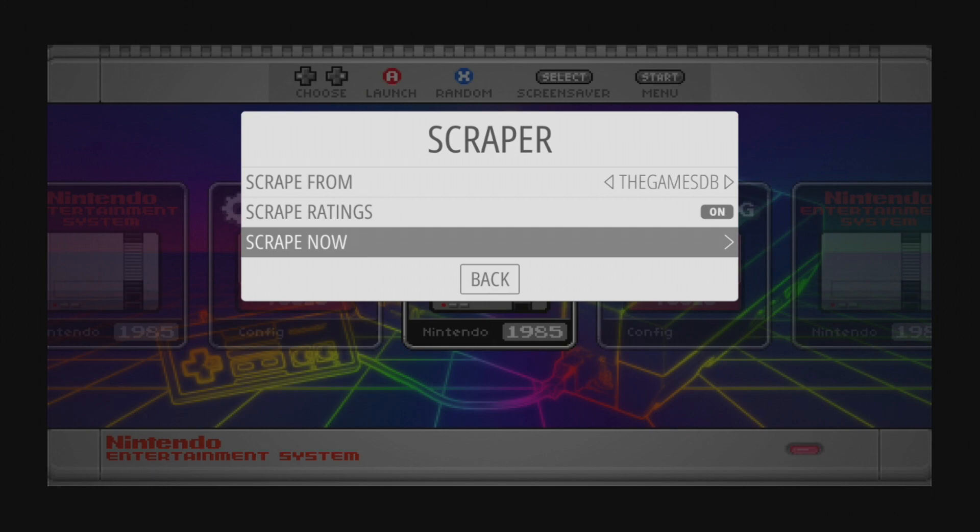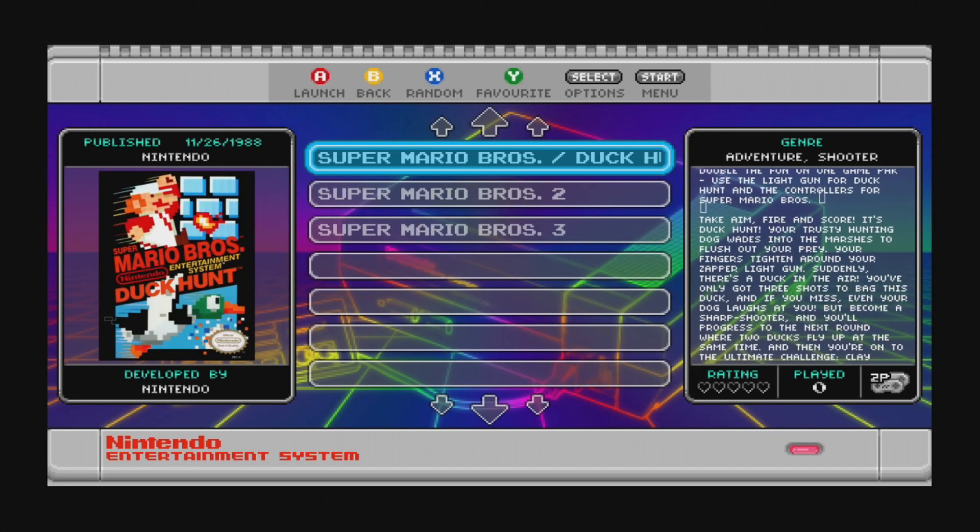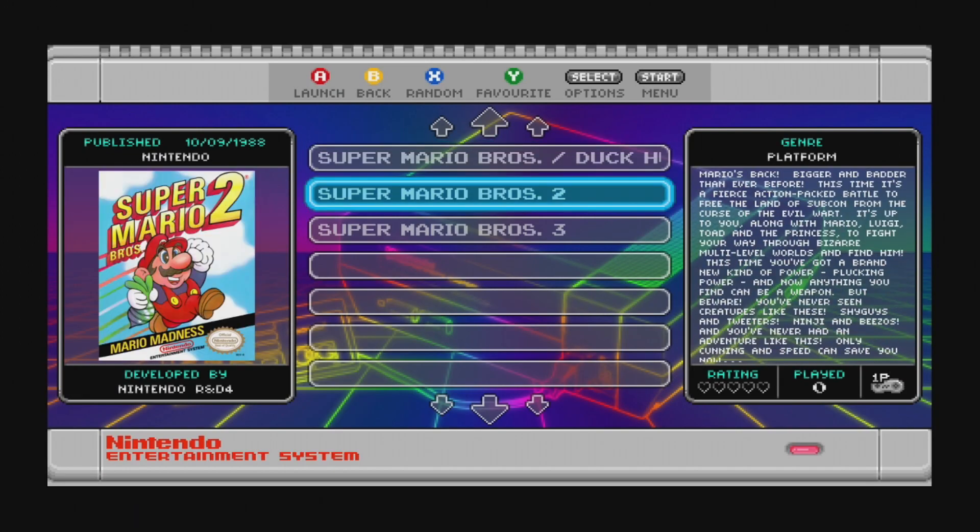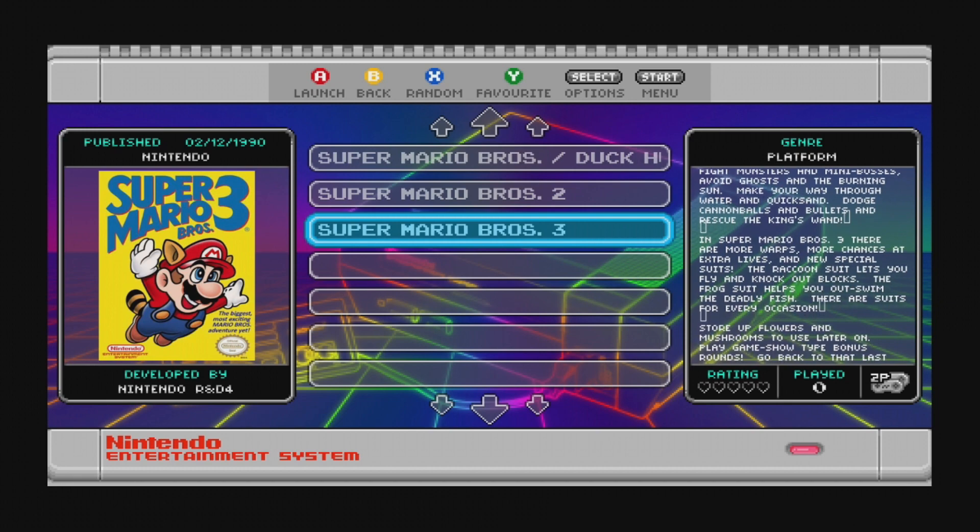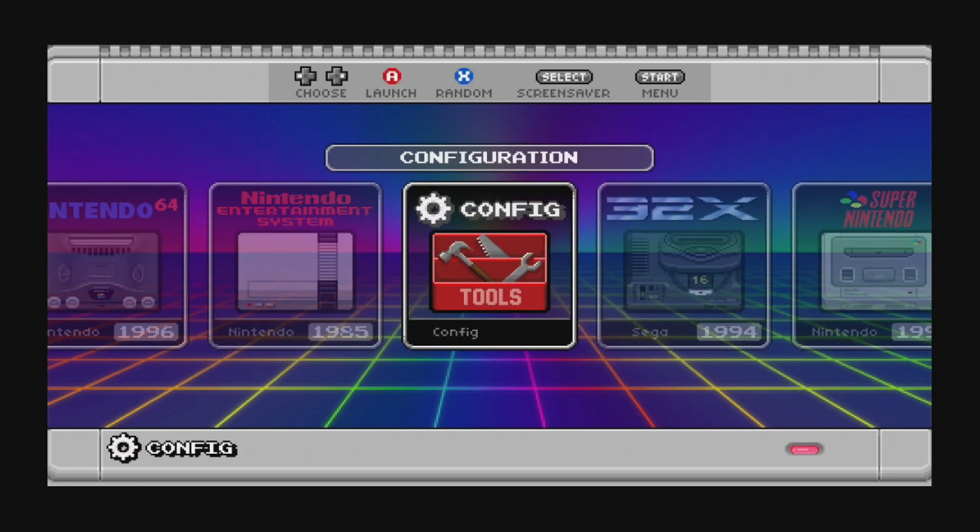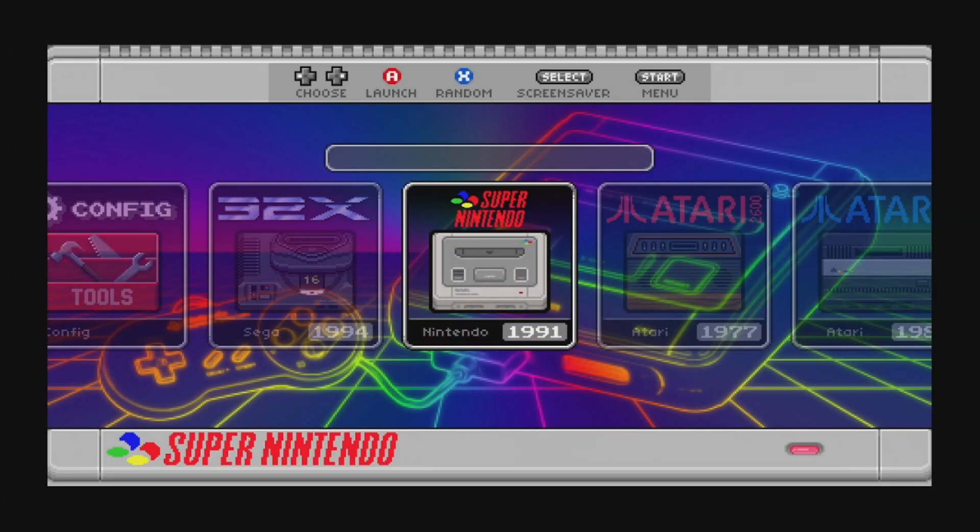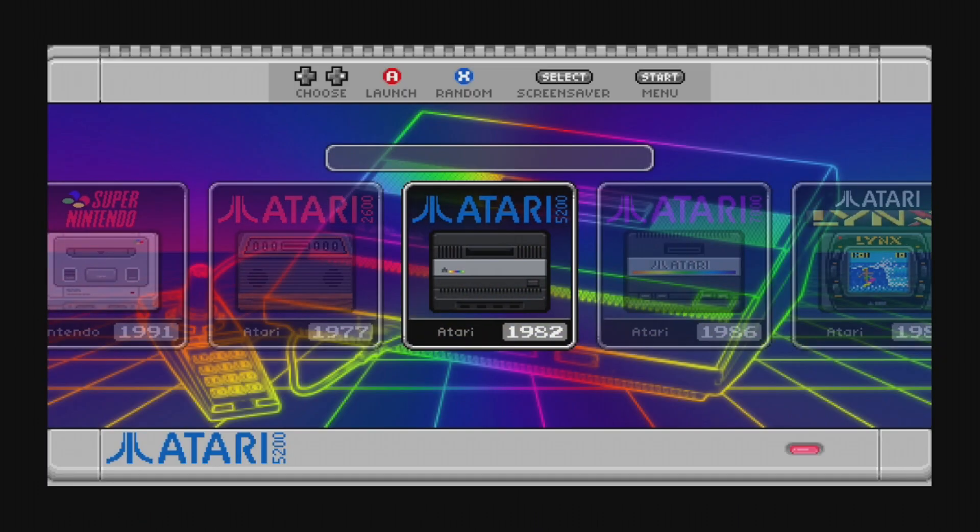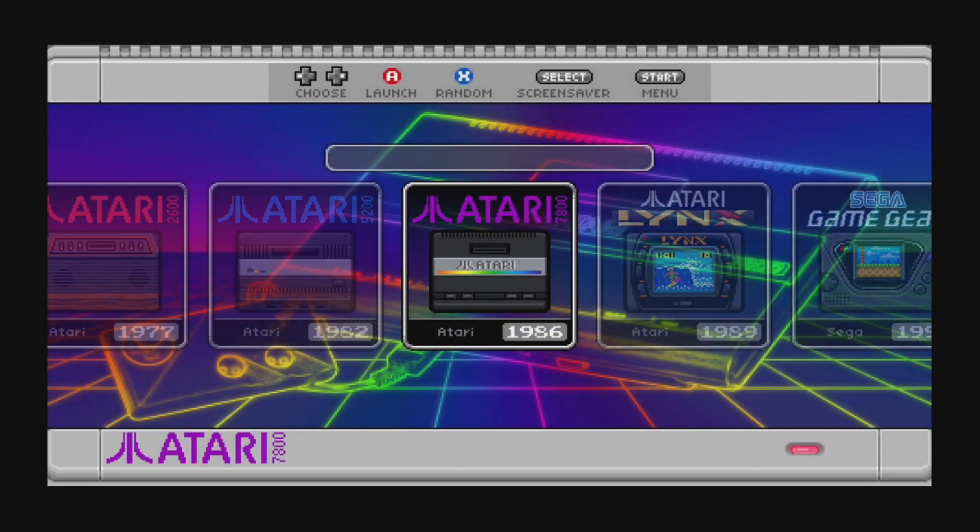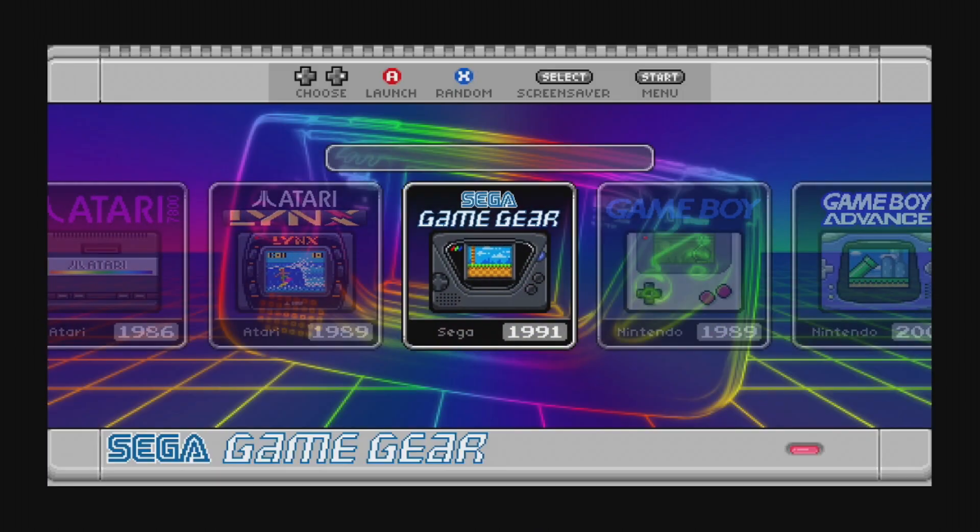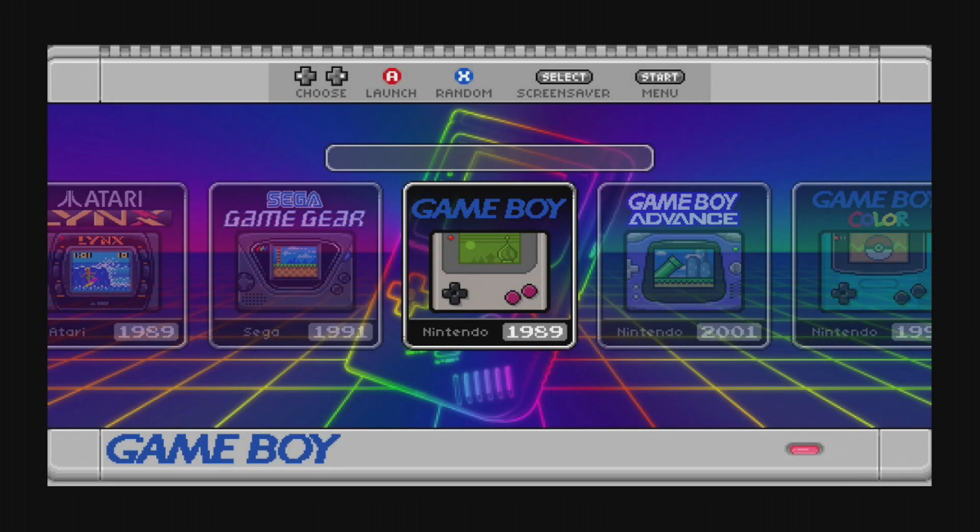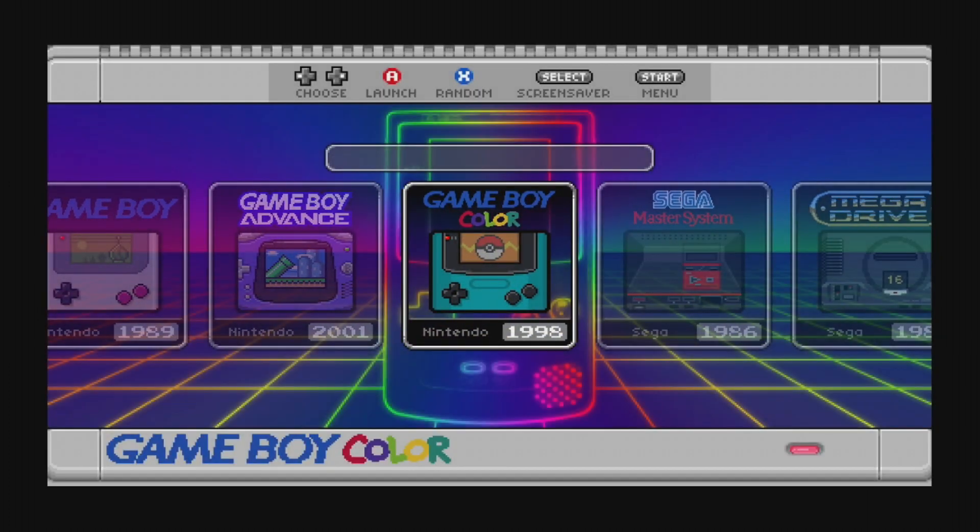When the scrape is complete, you'll now find box art and descriptions for all the supported games in your library. Add all the games you want to your library and customize your RetroPie setup the way you'd like it. From my understanding, the scraper does limit the number of scrapes you can do a month, so depending on the size of your library, you might have to spread out your scraping over time.